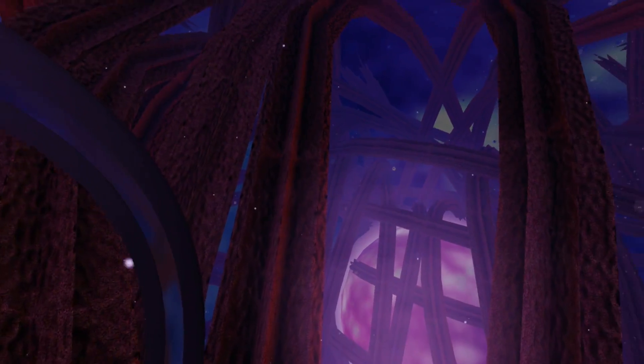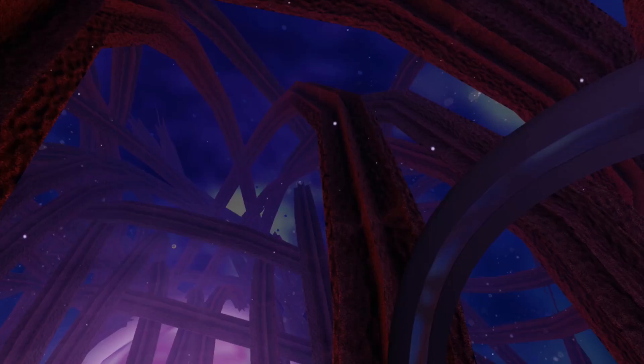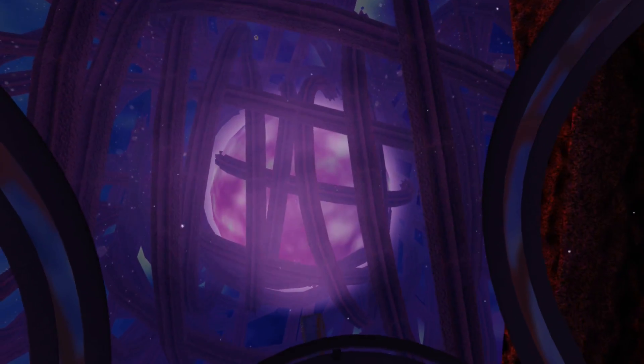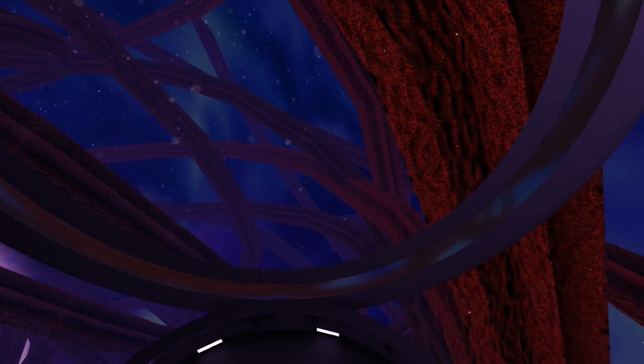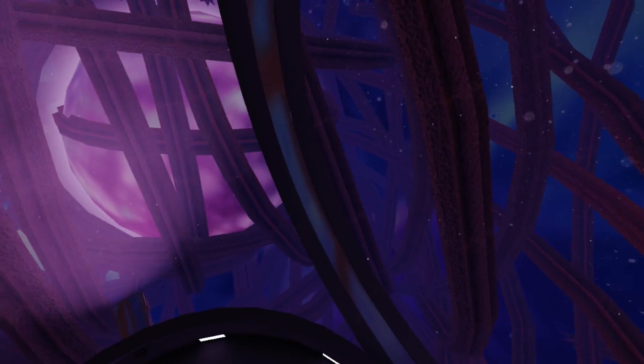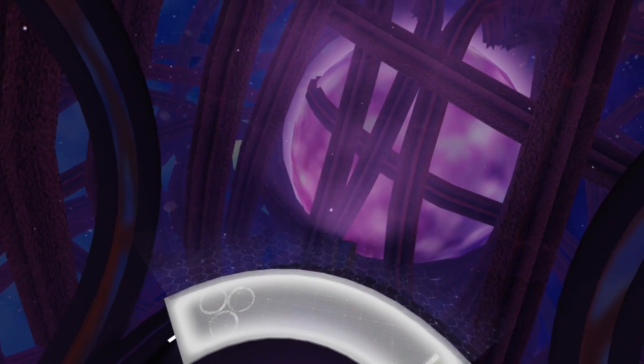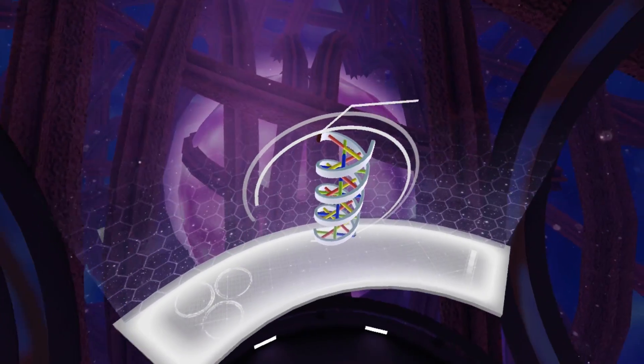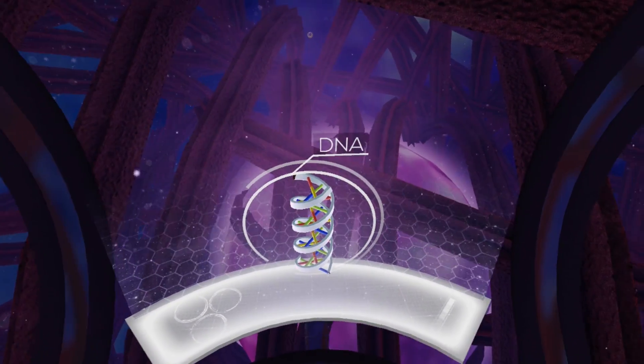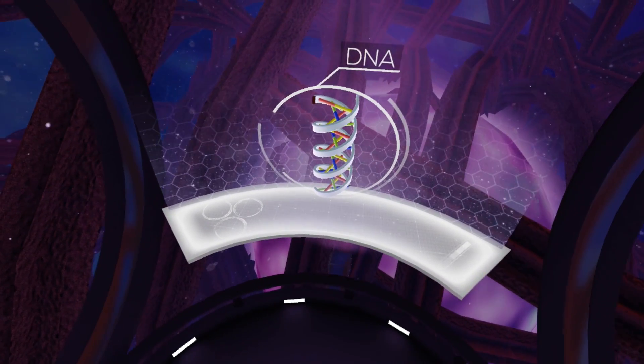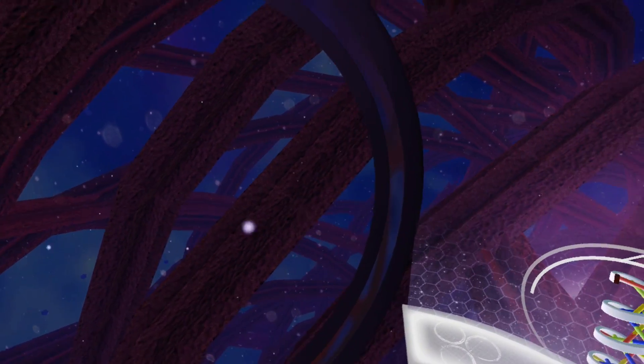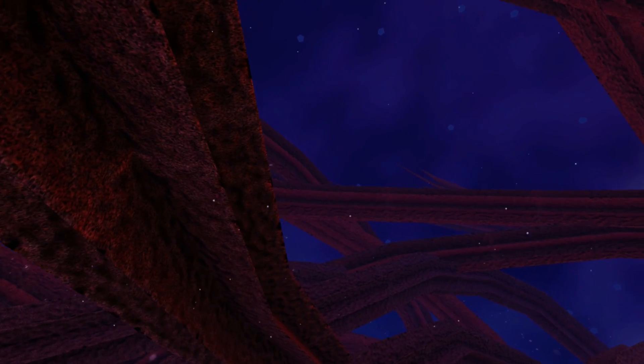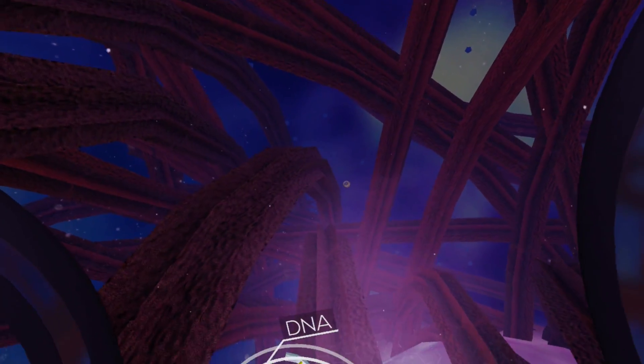Here we are inside the nucleus, the control center of the cell, containing the majority of the cell's DNA. DNA, or deoxyribonucleic acid, is a molecule that carries our genetic code. The DNA contains instructions for protein synthesis.